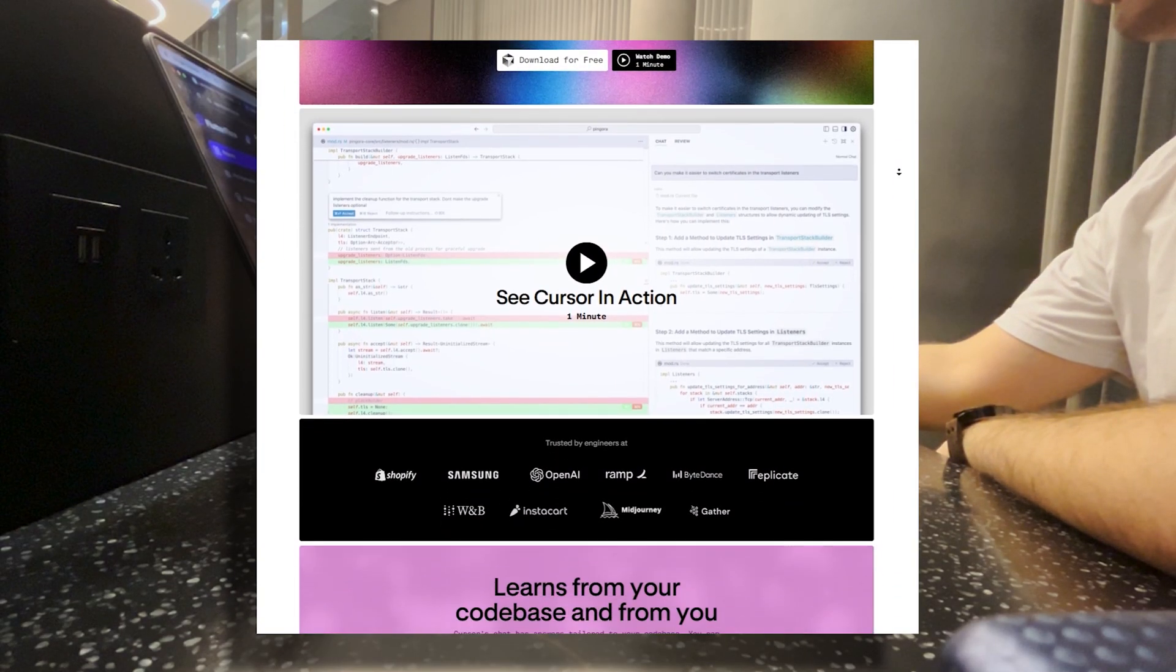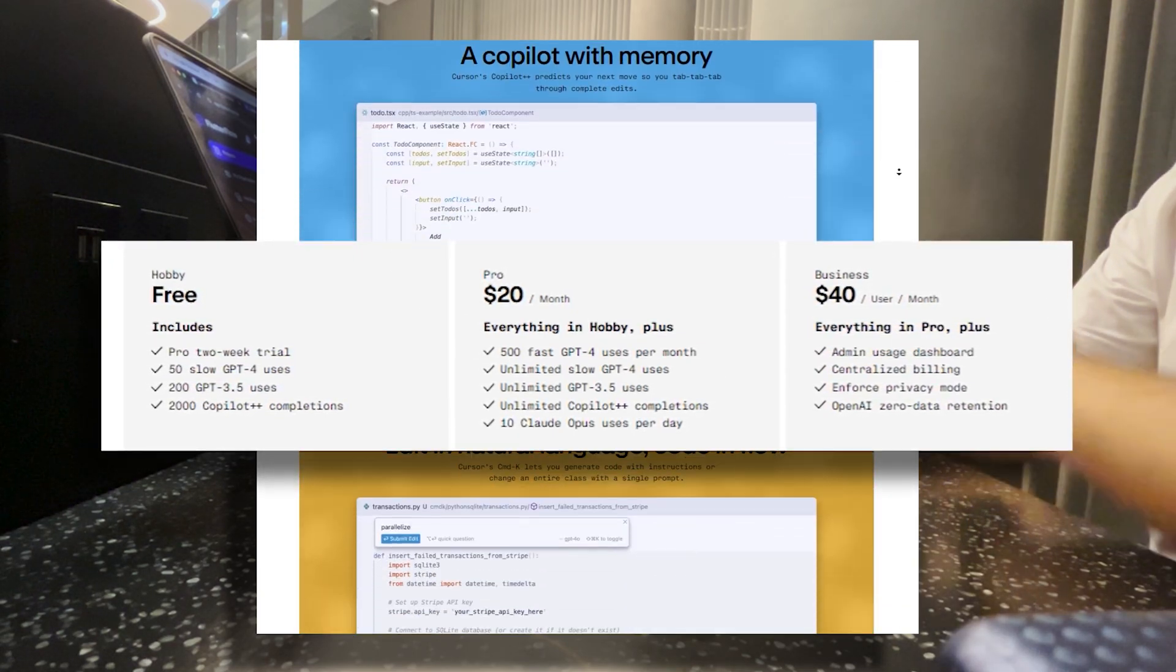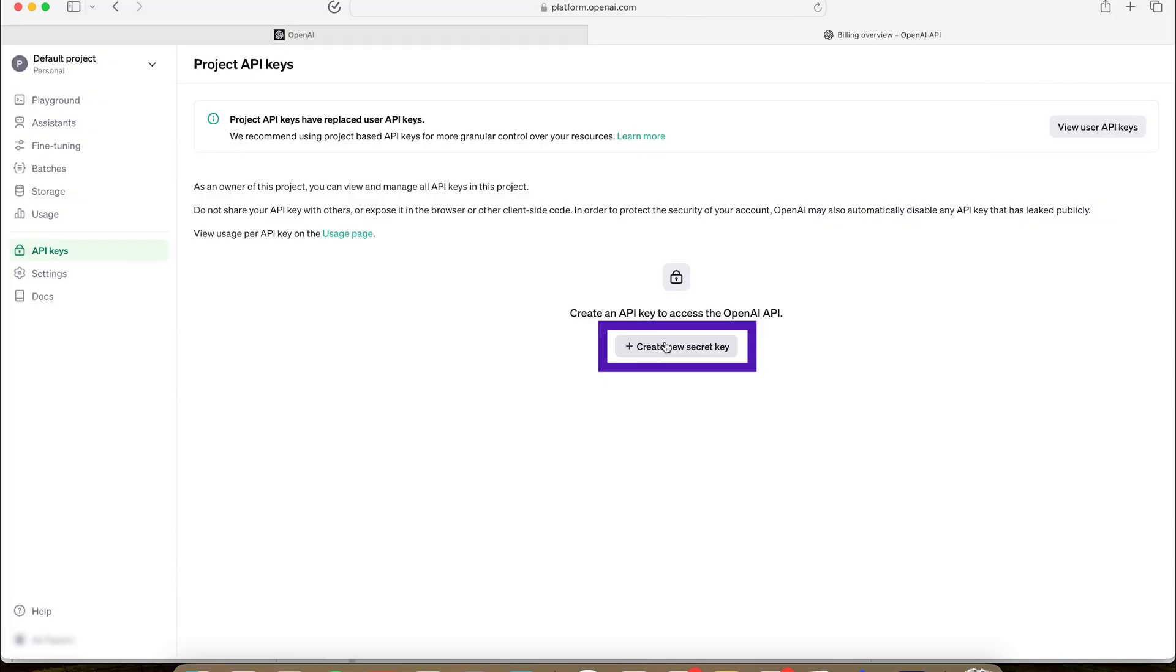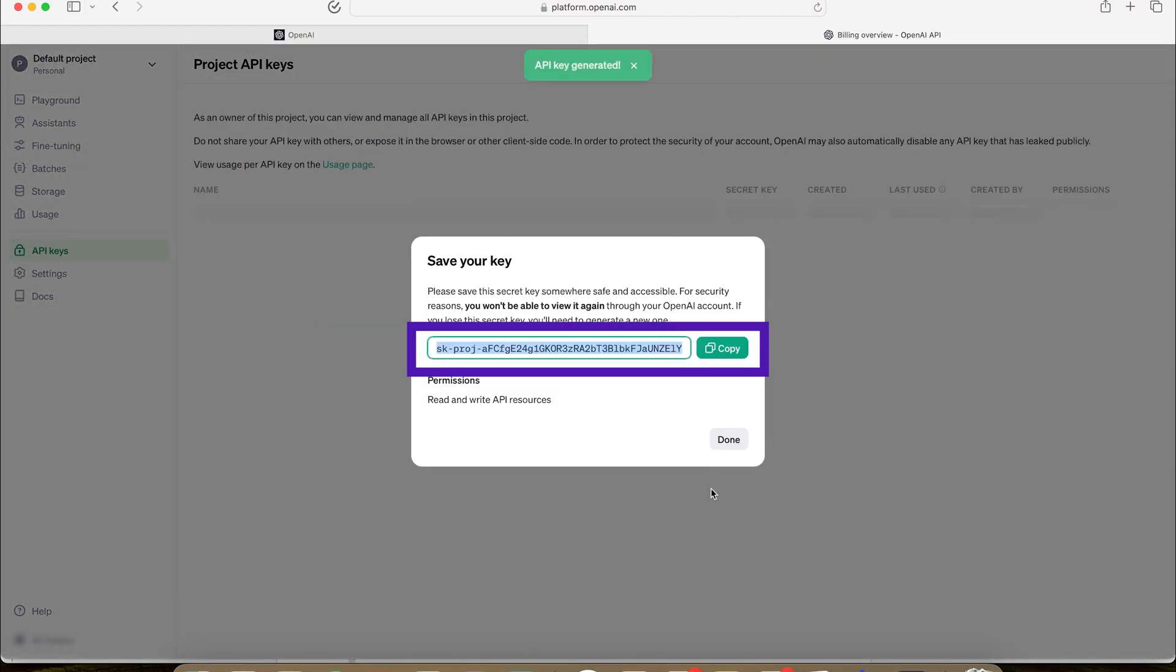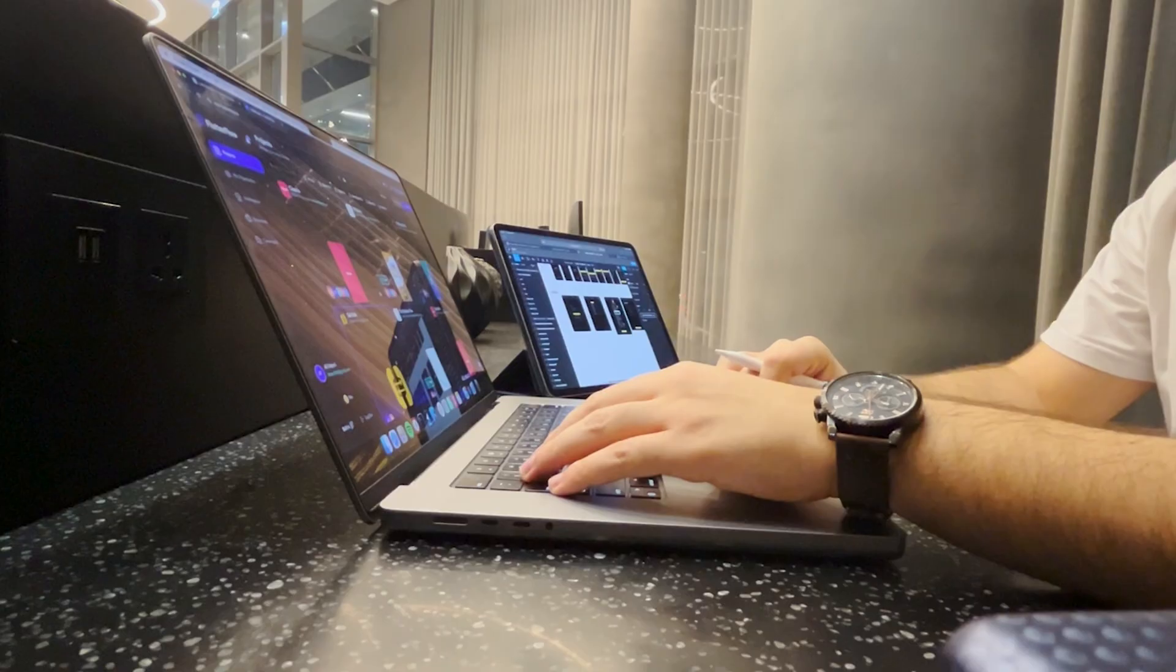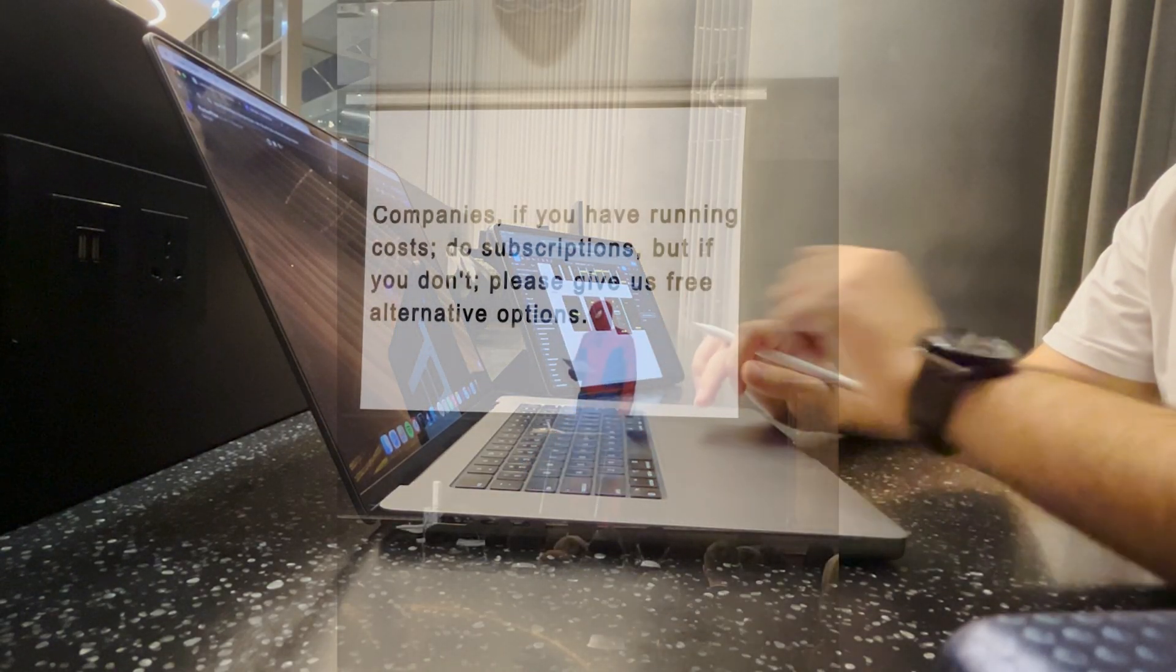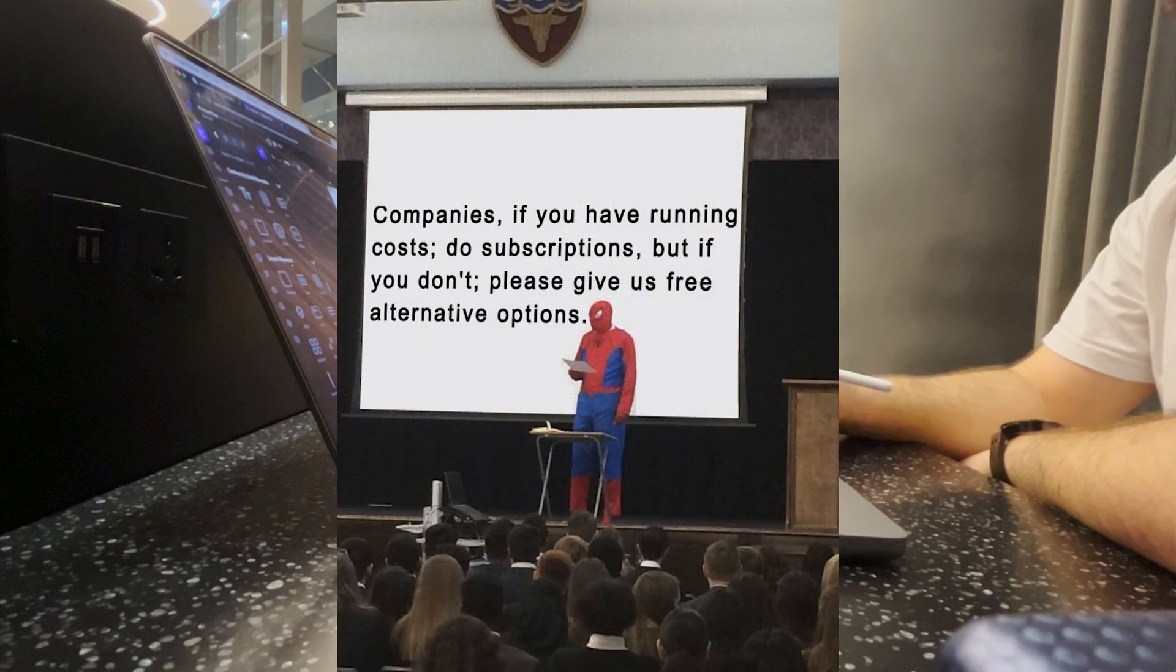Understandably, they have a subscription plan, and it's not cheap, but if you think you won't use it that many times, you can put your own OpenAI API key, so they don't have to pay for the API calls, and you do. So, companies, if you have running costs, do subscriptions, but if you don't, please give us these options. Thank you.